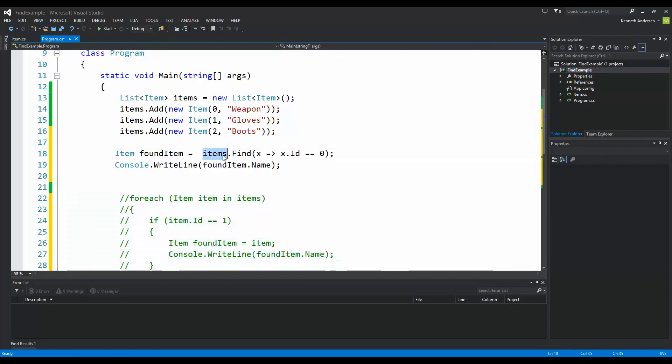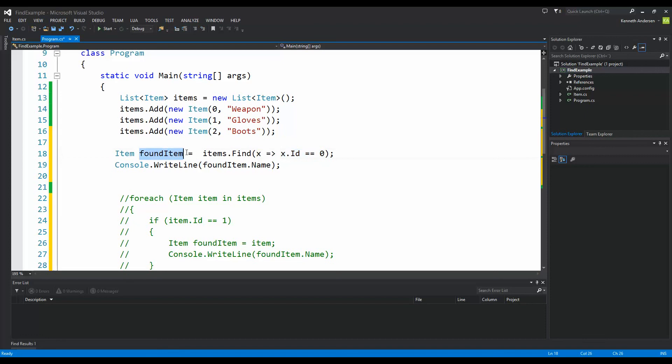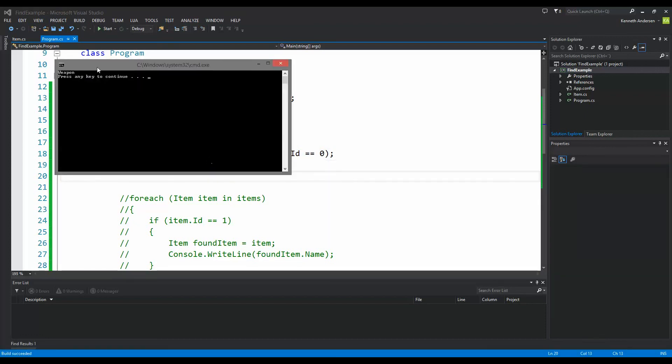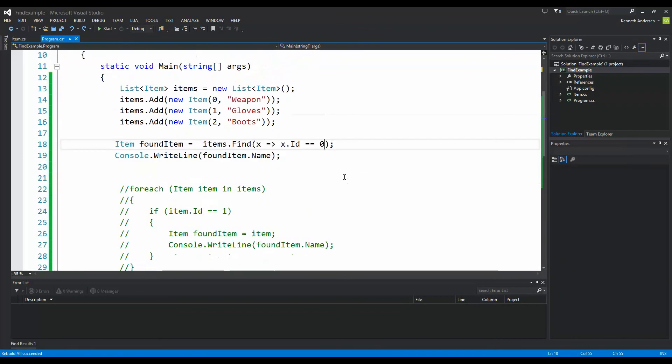Once you use the find method, every time you find an item in the items collection we refer to it with x. We want to check if x id is equal to zero. And if it's equal to zero then return it into found items and write it to the console. So if I run this code you see that I just found my weapon. So that's how you can replace a foreach loop with the find function here on a generic list.